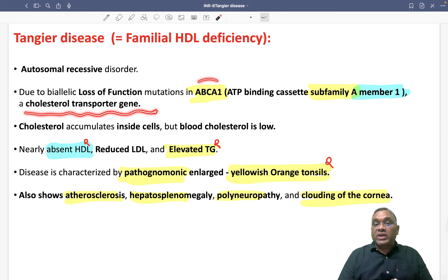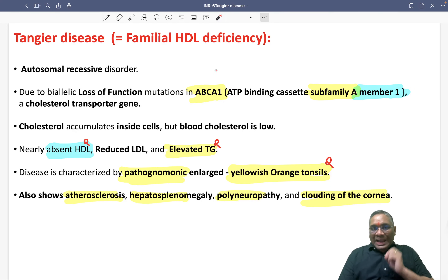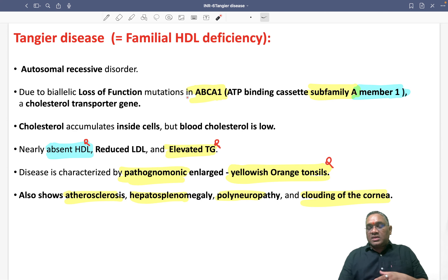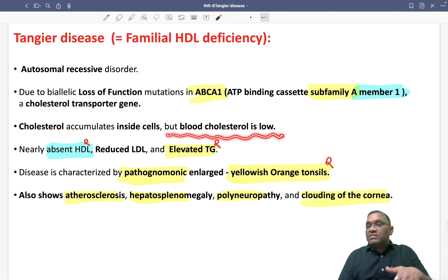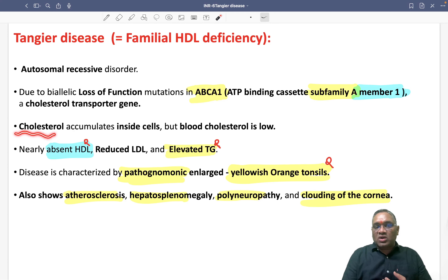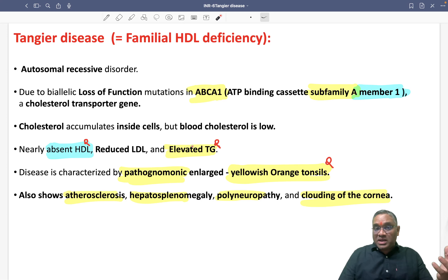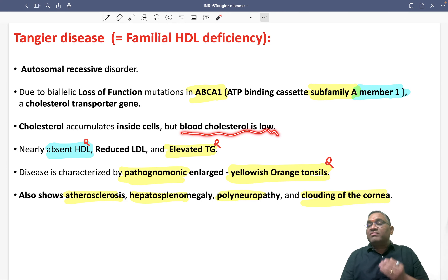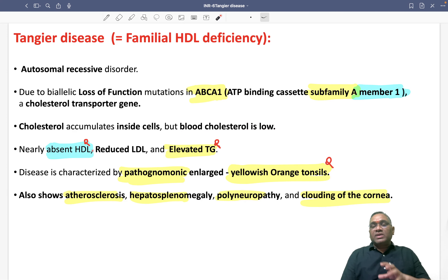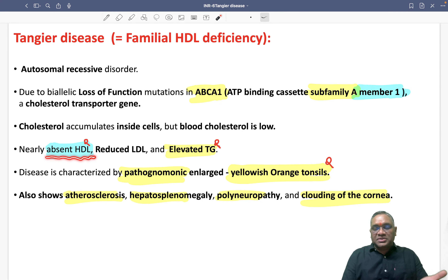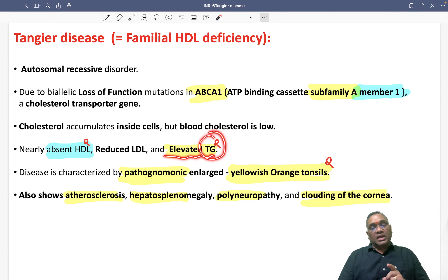If cholesterol transport is non-functional, cholesterol will not enter the blood — so blood cholesterol will be low. Instead, cholesterol accumulates inside the cell. Cellular content of cholesterol will be high, but blood cholesterol will be low. In lab findings, you will find no or nearly absent HDL, reduced LDL, and elevated triglyceride levels.